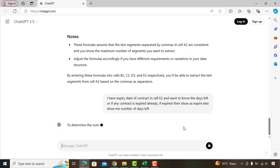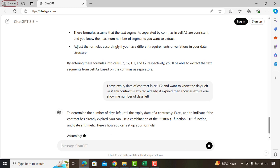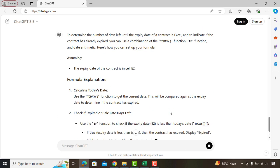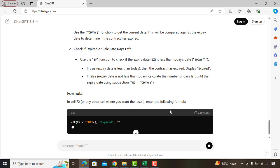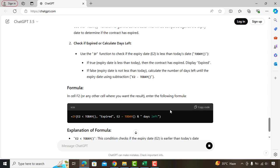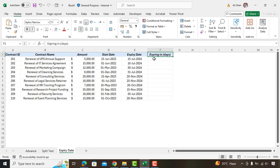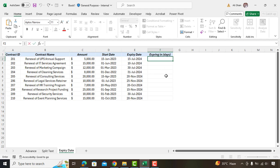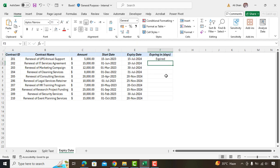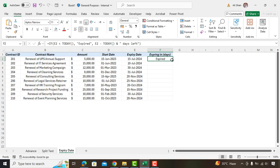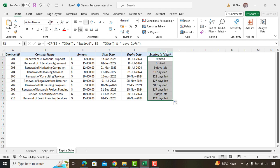As usual, ChatGPT has instantly given us the details and suggested this formula to use as per our requirements. You can also go through the detailed instructions to understand how it works. I will simply copy this formula and paste here. As you can see, this contract has expired based on today's date which is 21st July. Apply same formula on other cells as well by dragging it down.